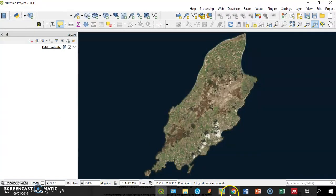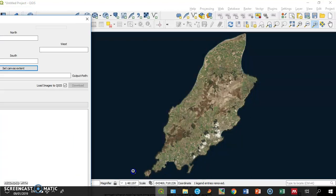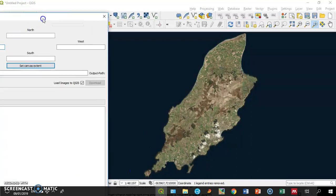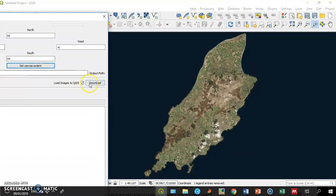Then I go back to the plugin and set canvas extent and download.